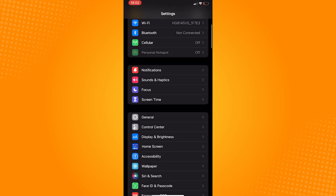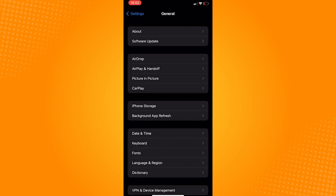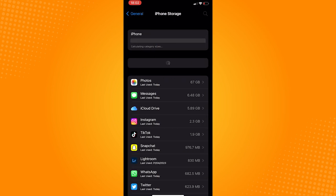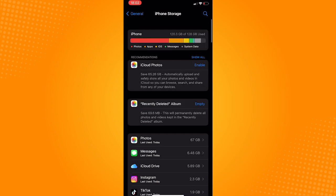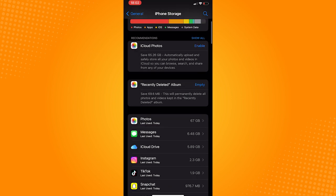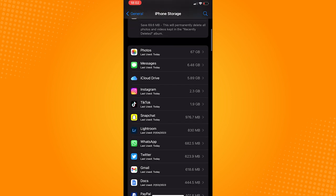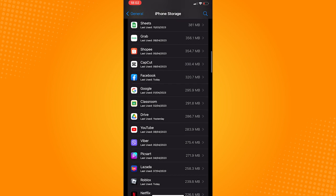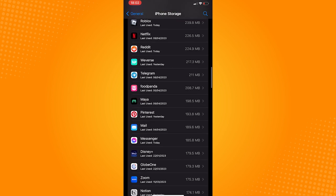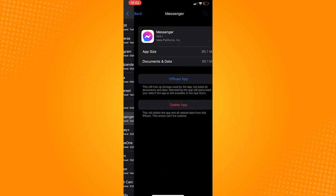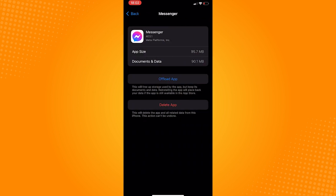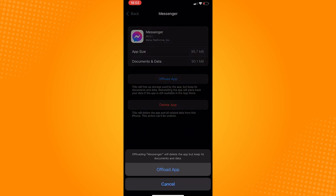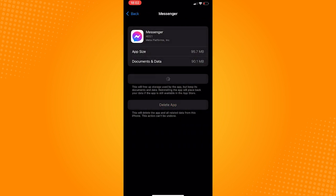Go to general, from here tap on the iPhone storage. Wait for it to load as it may take a while. After this, scroll down and find messenger, click on the messenger, and just tap on the offload app.